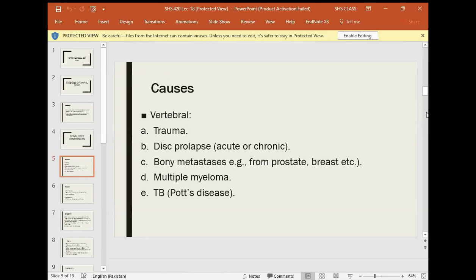Multiple myeloma is a tumor of B-lymphocytes. When B-lymphocytes mature, they become plasma cells, and the plasma cell tumor is called multiple myeloma. Multiple plasma cells produce antibodies and protein, and multiple myeloma involves multiple bones — the bone is eroded. Spinal cord compression can also be caused by TB of the spine, where the bone is eroded. TB of the spine is called Pott's Disease.